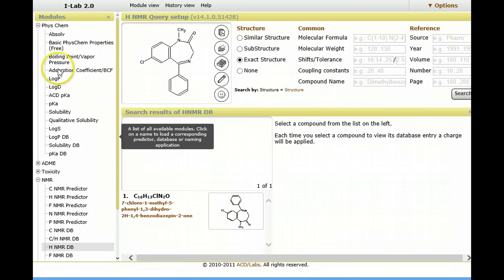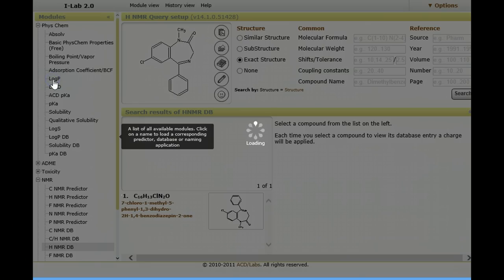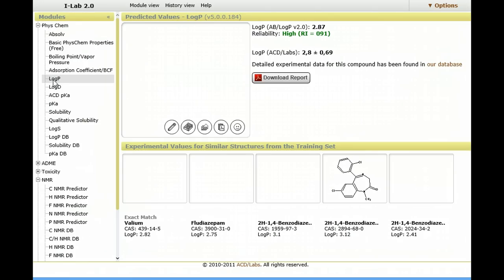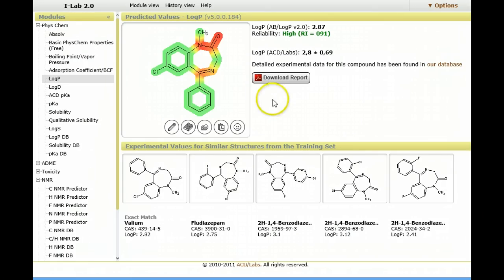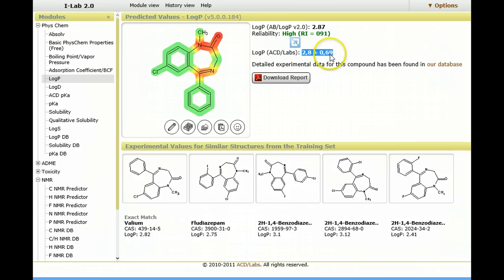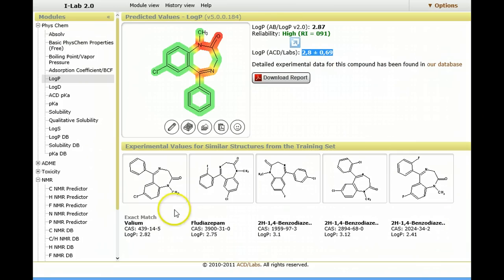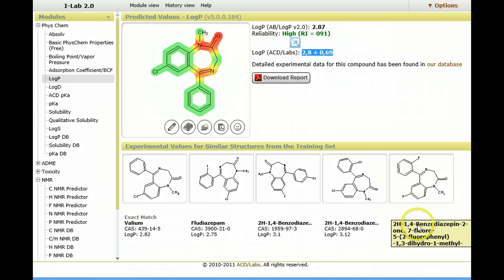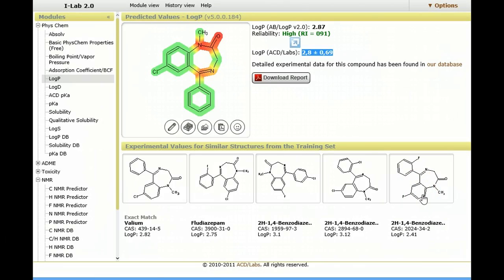Let's assume that we'd like to calculate a log p-value. We simply open the PhysCam properties, and here we see the log p-value is calculated. There's a lot of hover boxes that give us information about what each of the values is. You can see here the experimental values for similar structures from the training set that has been used to deliver the log p prediction algorithm.